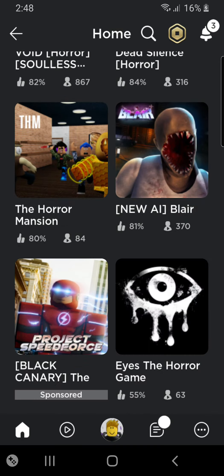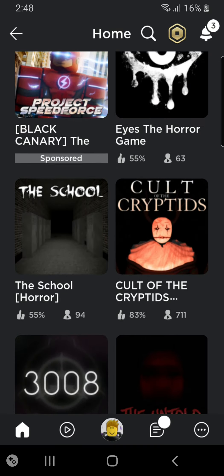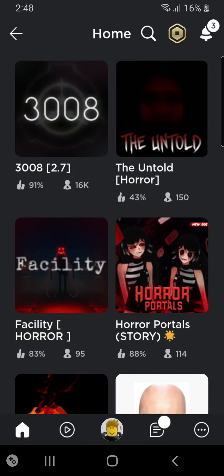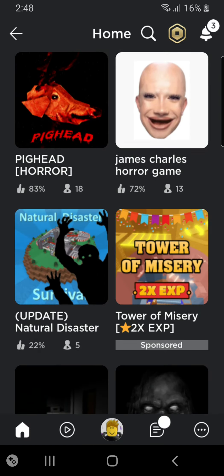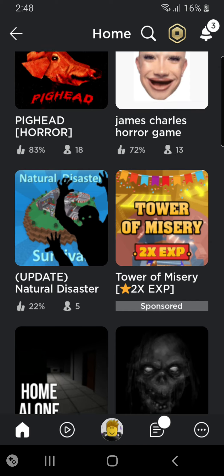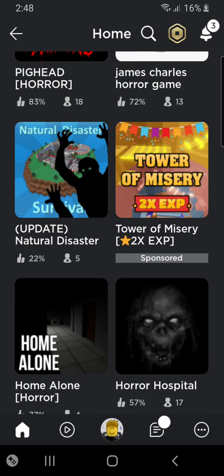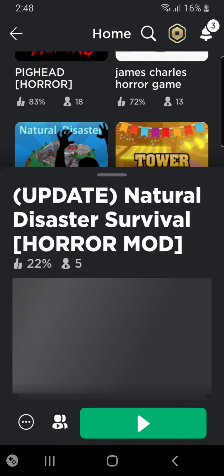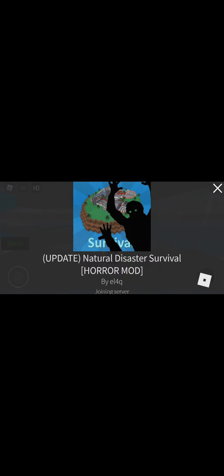Hello and welcome back to another video. Today we will be going through horror games. So let's start from the worst and then go to the best. Warning, this will have a lot of screaming.